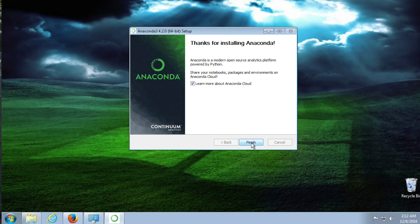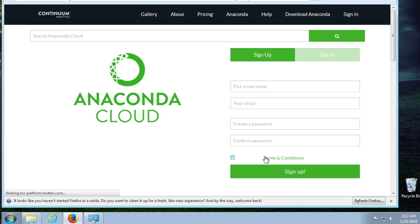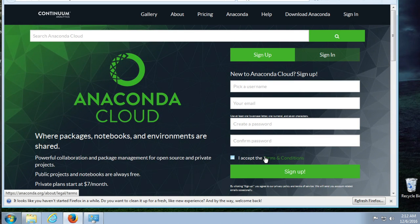Thank you for installing. Learn more about Anaconda Cloud? Yeah, why not? What more do you have to teach me? Even as the instructor, there's more I can learn.